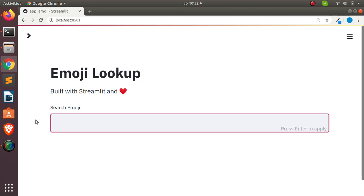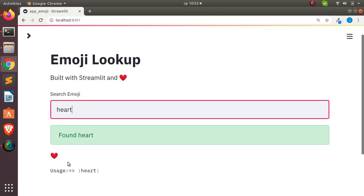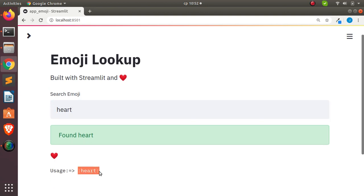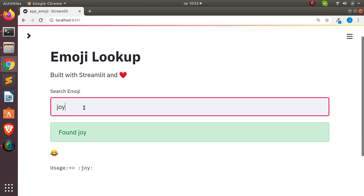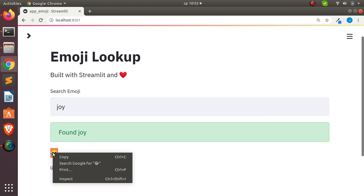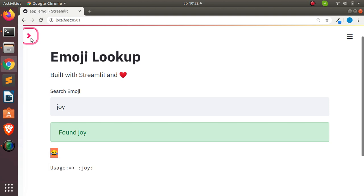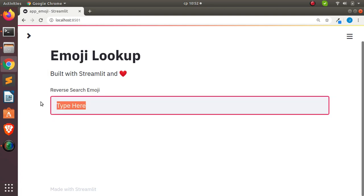Let's check out the search option. I'll paste in something simple like 'hat' — hit enter and it's going to search for it. Found 'hat', so this is the hat emoji and this is the text I can use. Let me try another one — 'joy'. If I search for joy it gives me the usage as well. So this is the normal search. I'll copy this particular result and then do a reverse search for it.